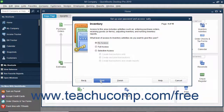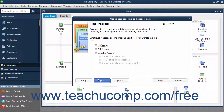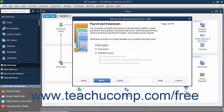If Inventory is enabled, then in the Inventory screen that appears, select the option that corresponds to the type of access to give the user to Inventory and then click the Next button to continue. If Time Tracking is enabled, then in the Time Tracking screen that appears, select the option that corresponds to the type of access to give the user to Time Tracking and click the Next button to continue. If Payroll is enabled, then in the Payroll and Employee screen, select the option that corresponds to the type of access to give the user to payroll and employees, and click Next to continue.